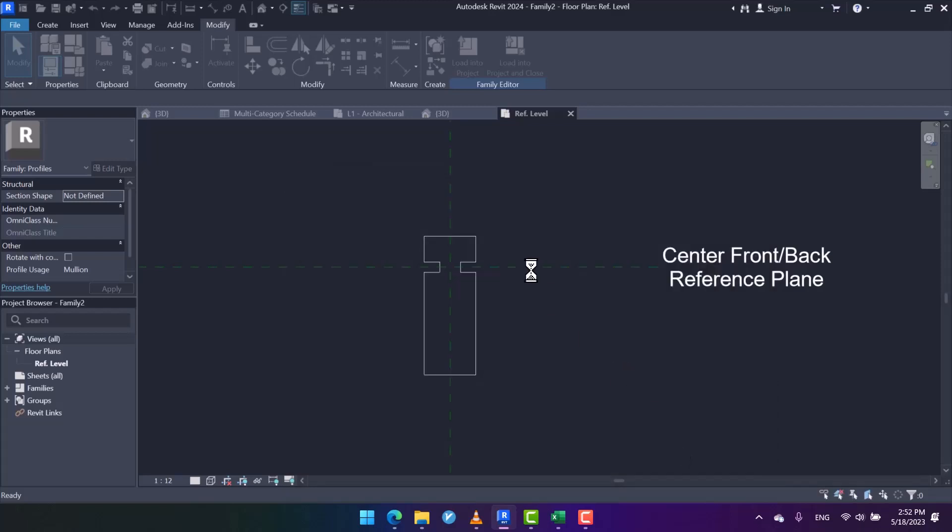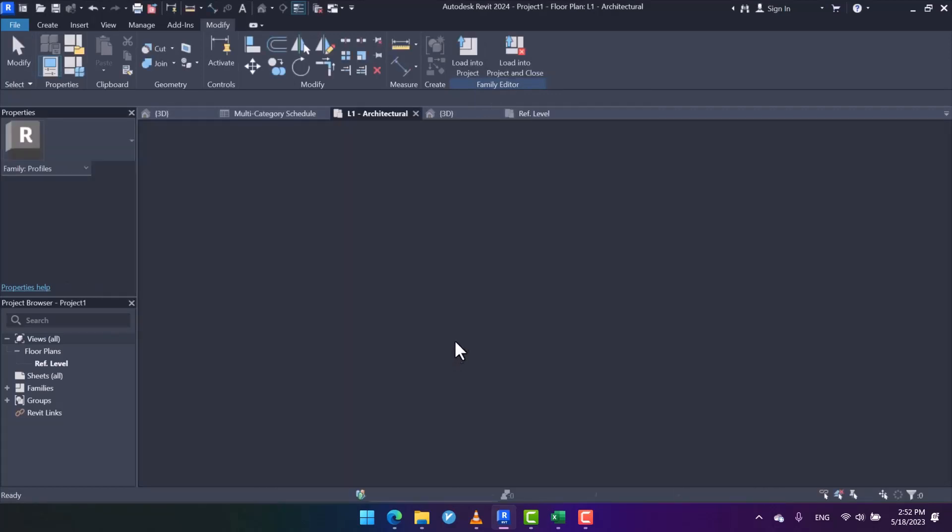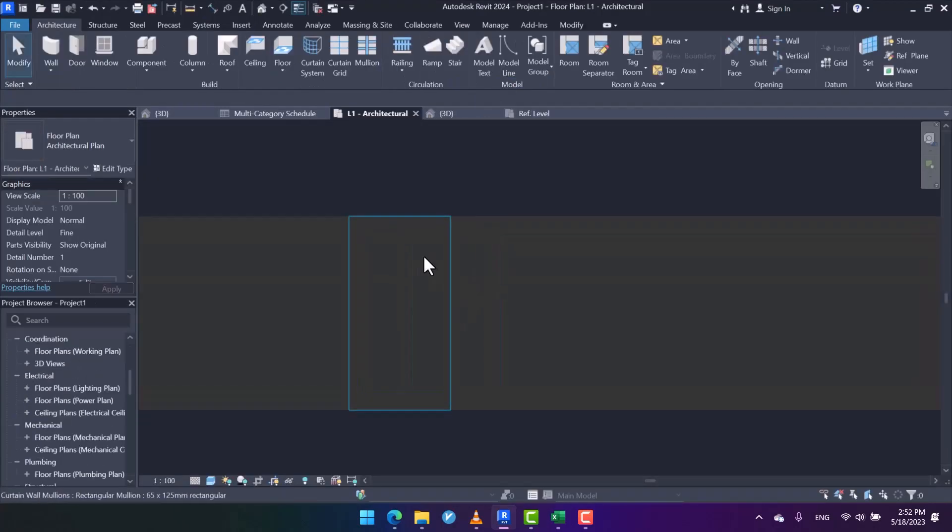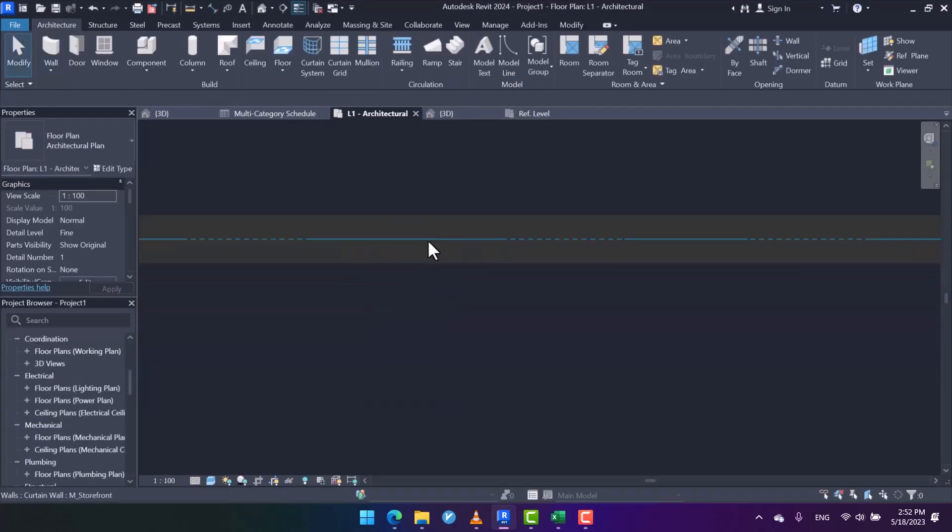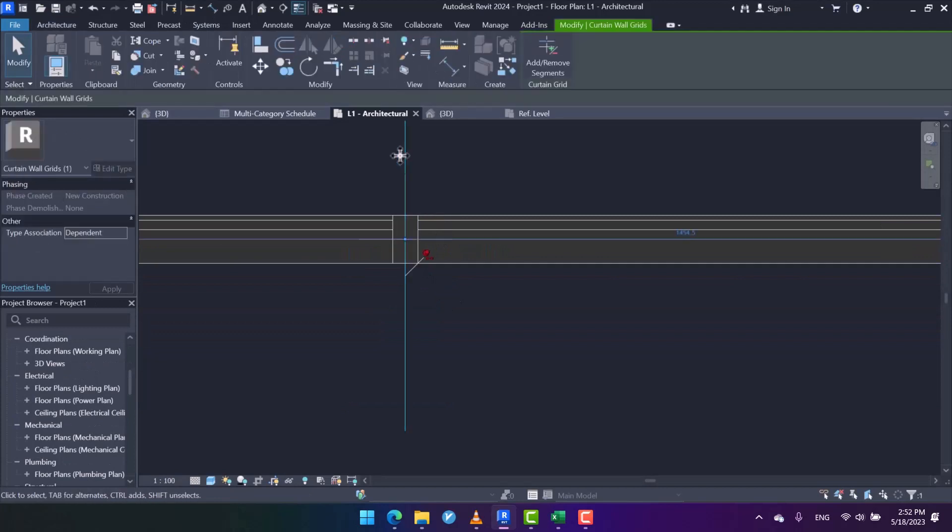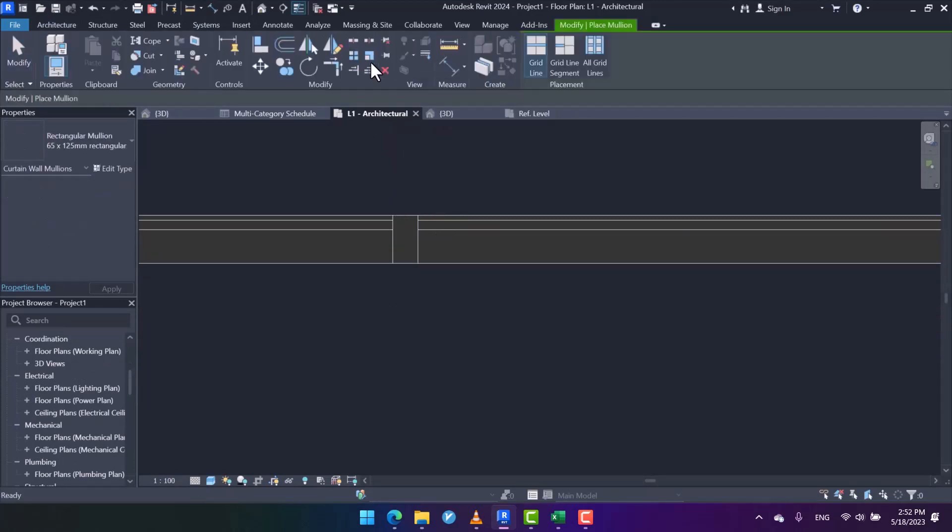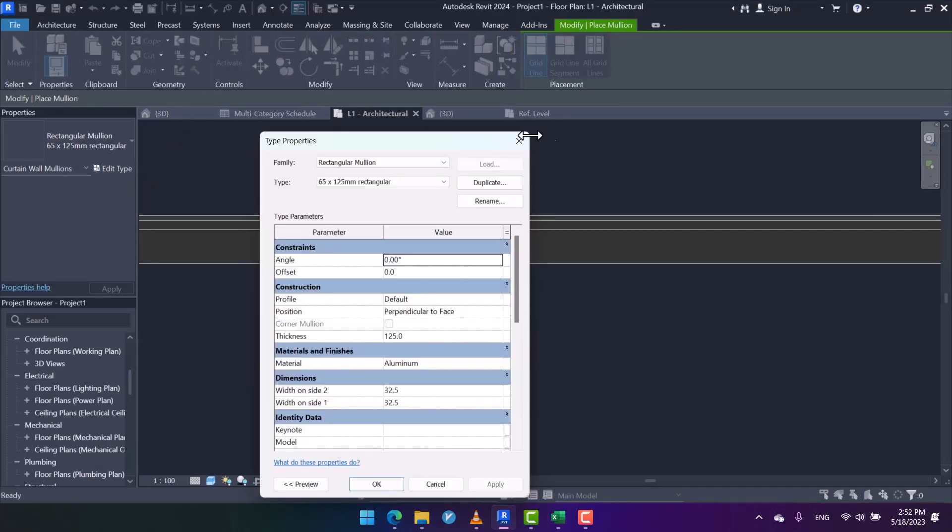I save it and then load it into the project, into this empty project. Check this out. After that, I should create a new wall mullion. So I select the mullion, and then in Edit Type...